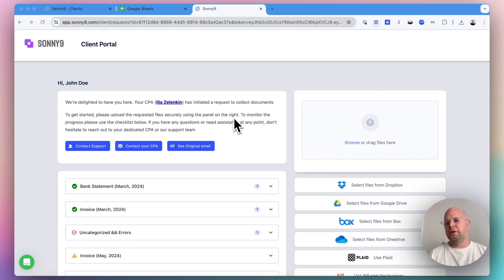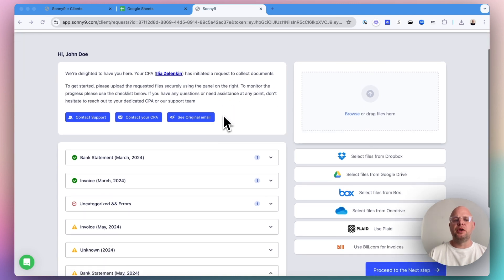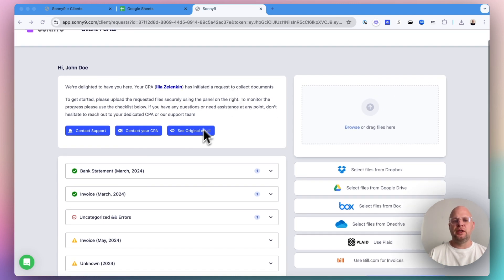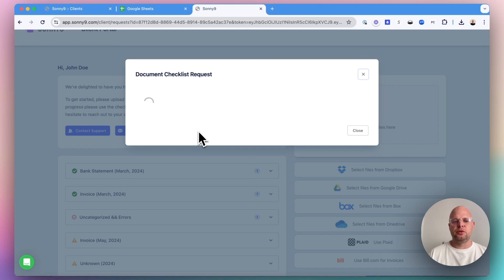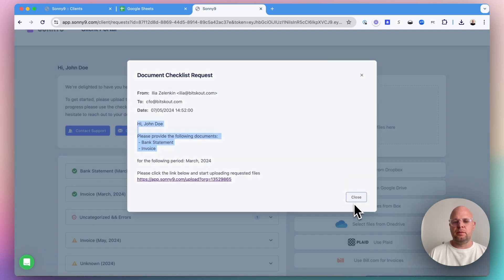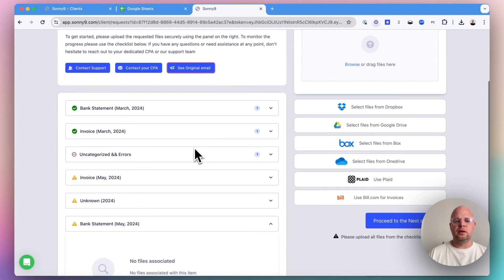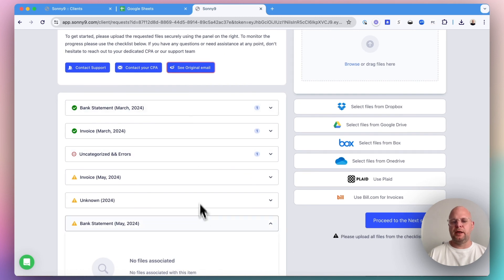In this video, I wanted to do a short overview of the client portal. Whenever you send a request to your client, in this case the original email, this portal is automatically created.